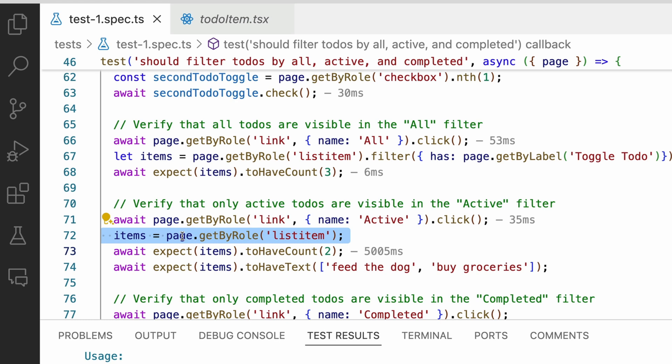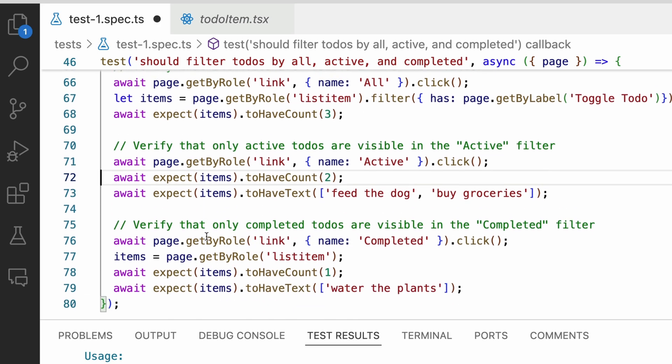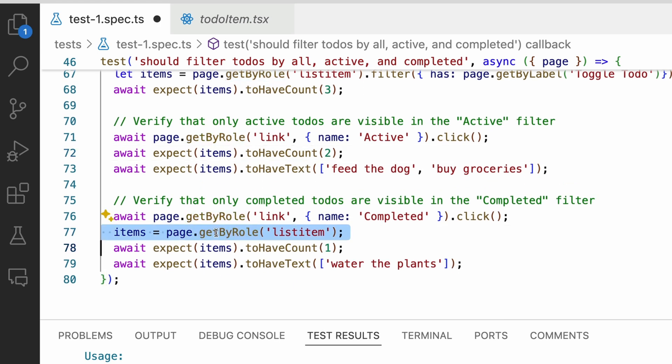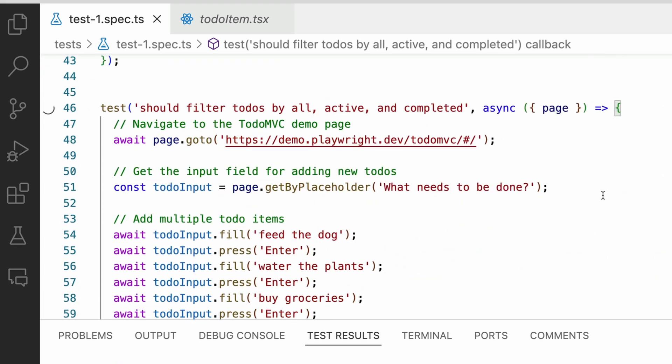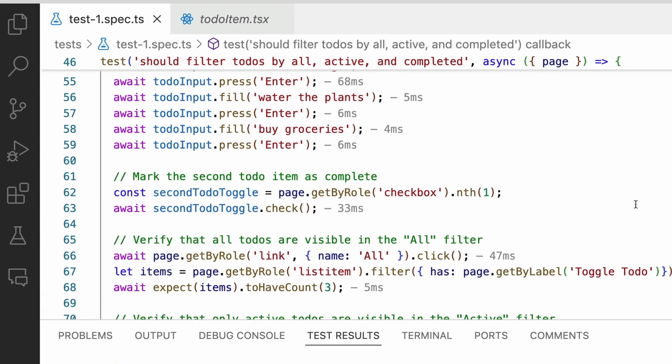And we can also remove the one on line 77. Let's run our test again. And oh no, it fails again. What's happening now?